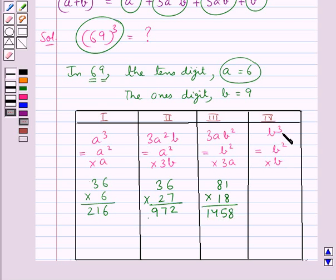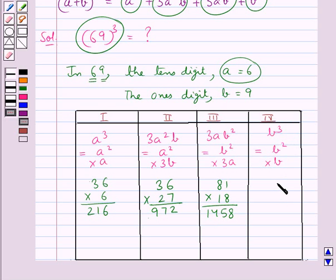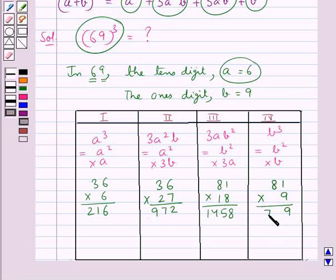Next we have the fourth column, b cube, which is b square into b. B square is 9 into 9, which is 81, into b that is 9. So this comes out to be 729.